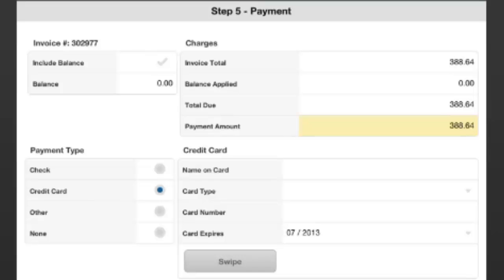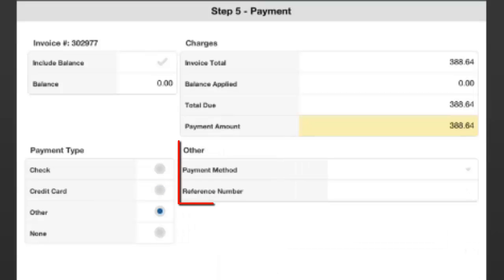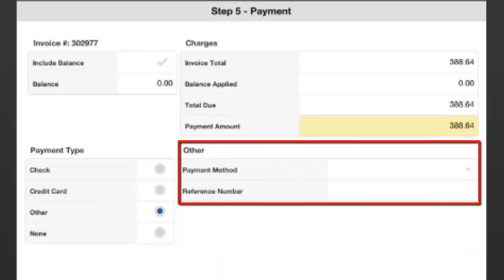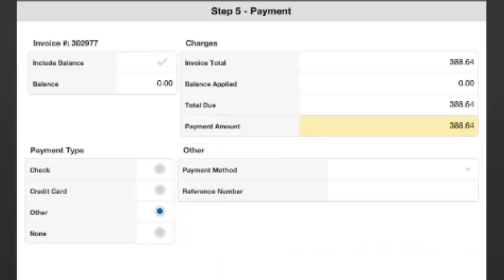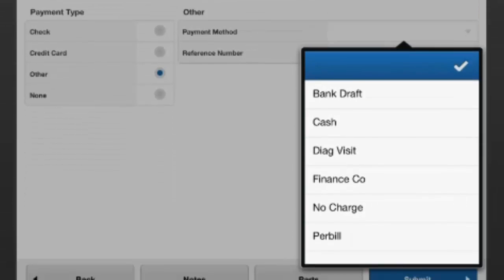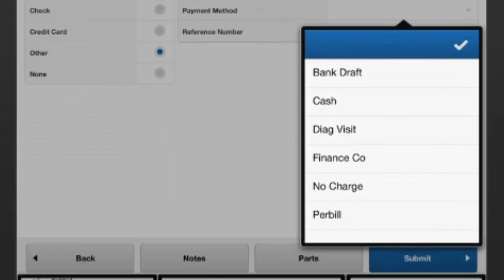Or lastly, if there's other payment methods, such as finance or periodic billing, we can go in and select those based on a list that they manage back inside Successware. We do that by hitting Other and then selecting from the payment methods. It gives us a chance to then put in our reference number as well.